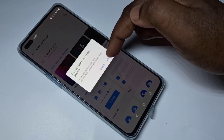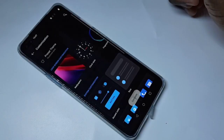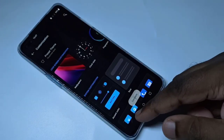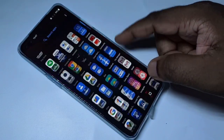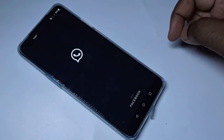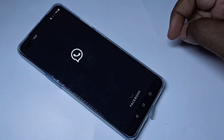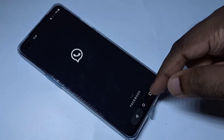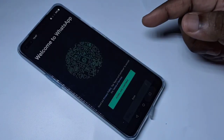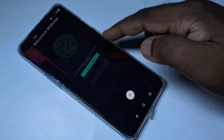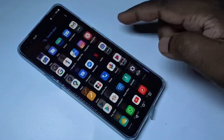Then tap Apply to change the theme. Done. Let me check — open WhatsApp, and you can see dark mode has been applied. If you want to disable dark mode, you need to open Settings again.